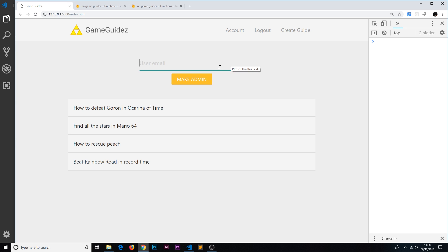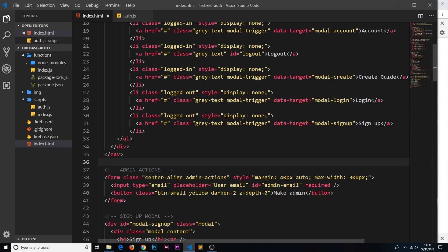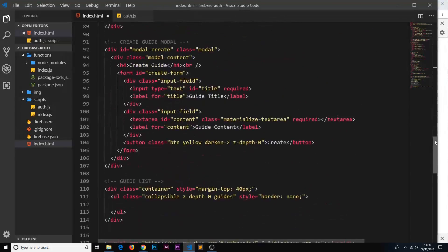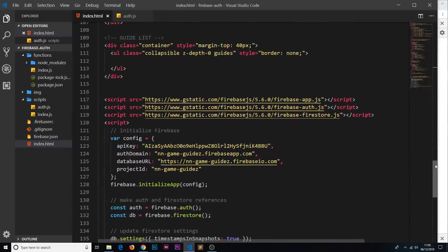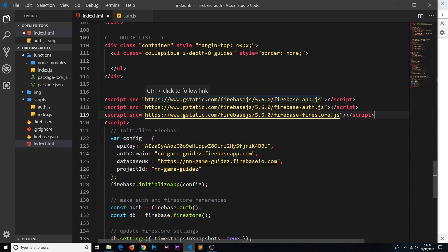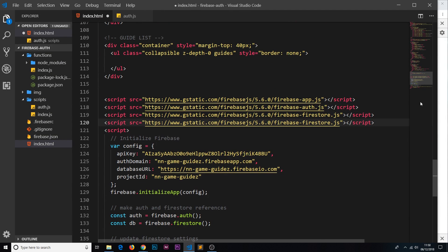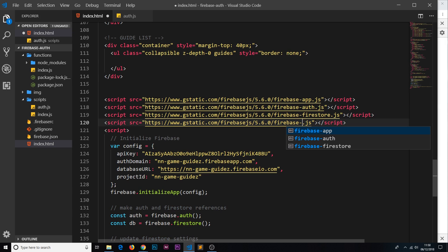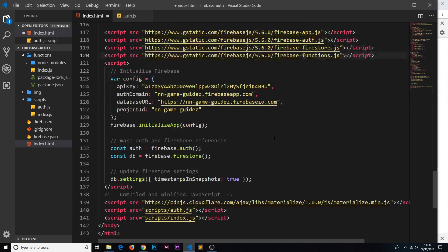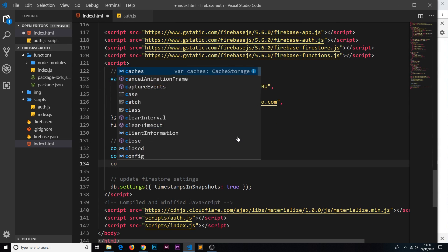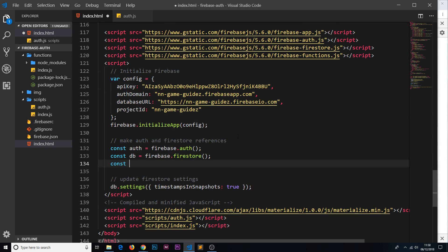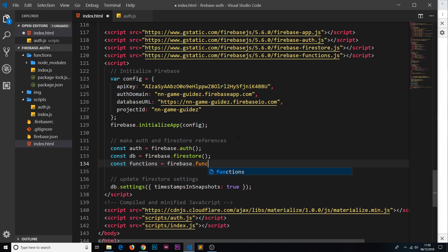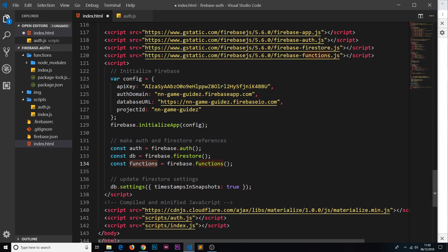We need to use cloud functions in our front end now. In order to do that we have to make a reference to the cloud functions SDK. So we've got so far the app auth and firestore. Let's create another reference, this time this is going to be firebase-functions. And down here we need to initialize that, so I'm going to create another constant called functions and set that equal to firebase.functions.